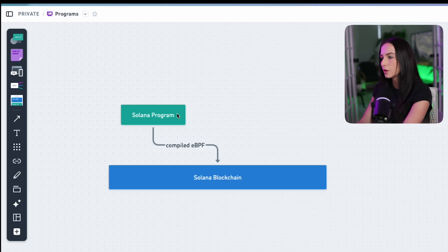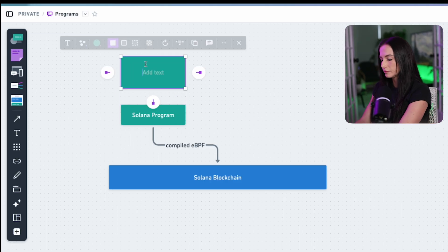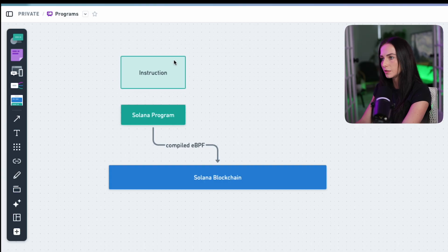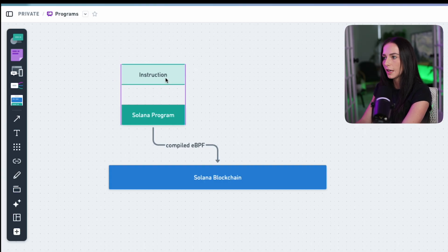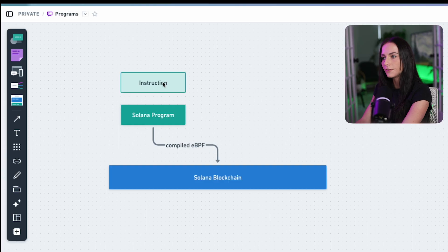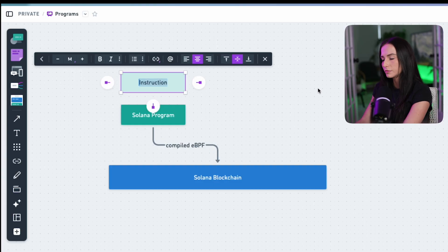So when I have an instruction, typically that instruction is manipulating data in some way, whether it's a token balance in an account or saving specific information for a user. So how do I do that?